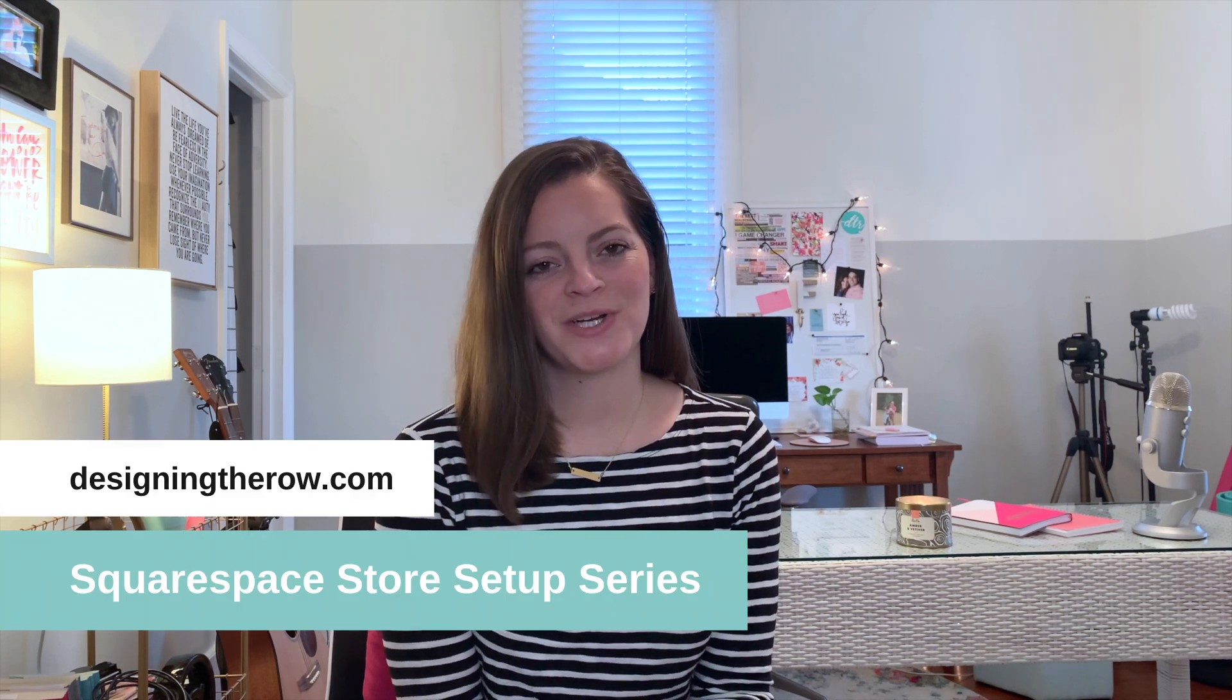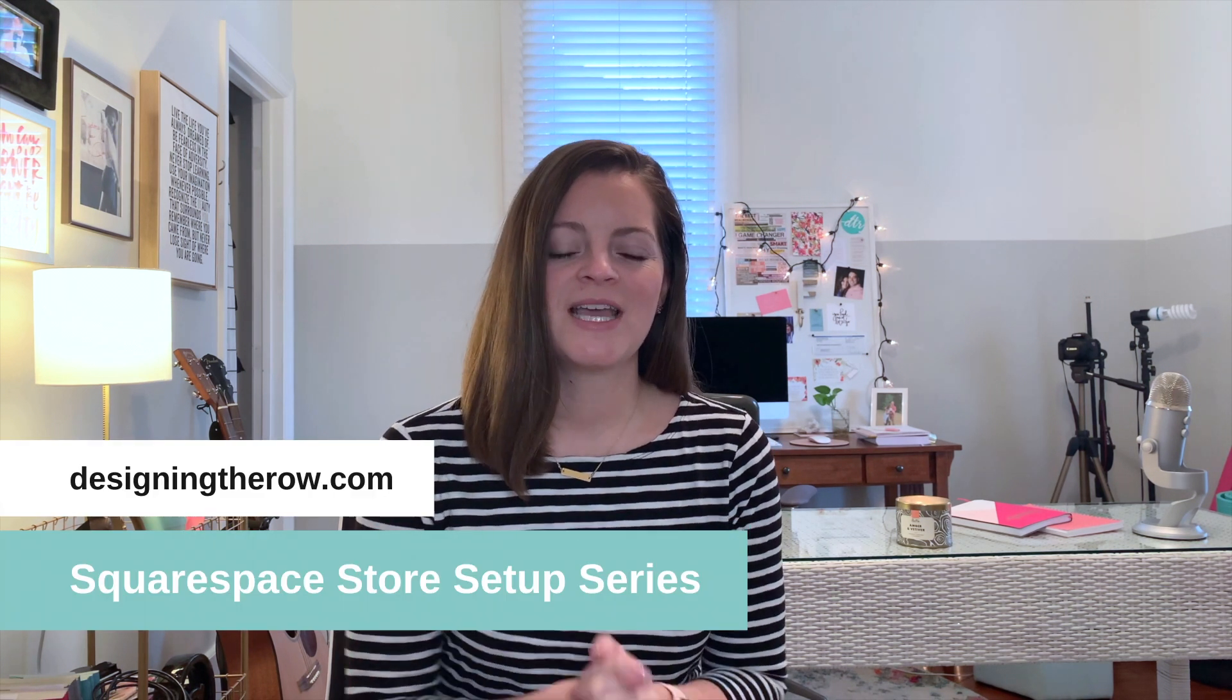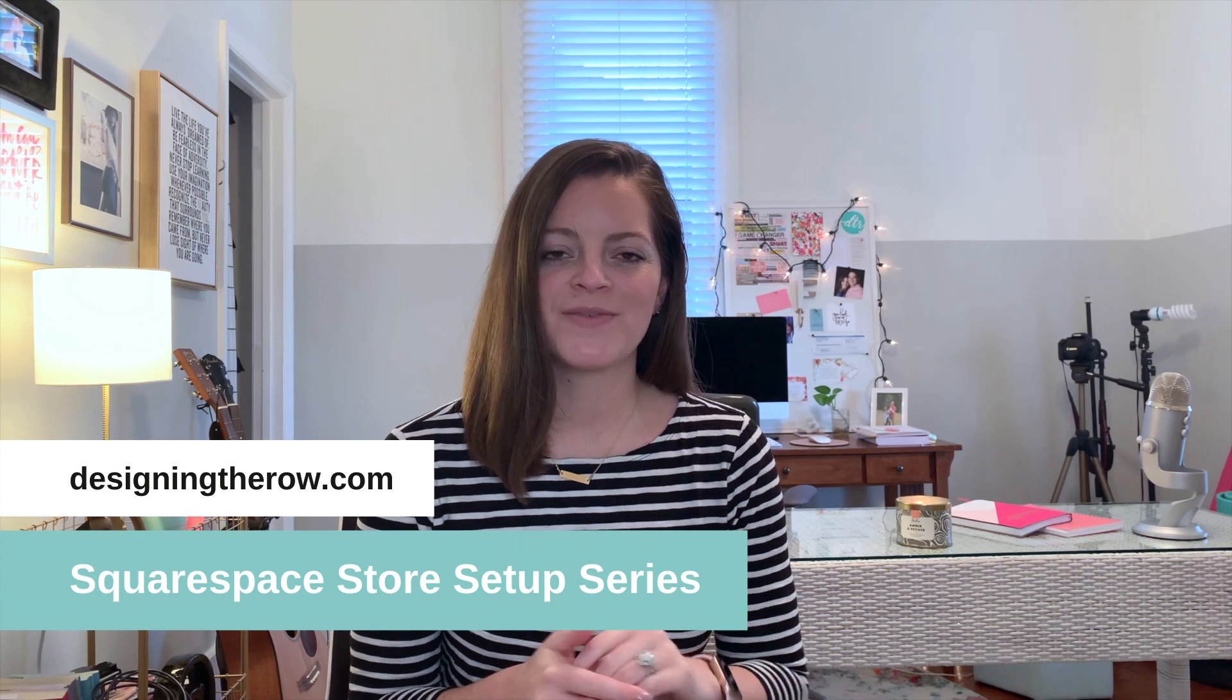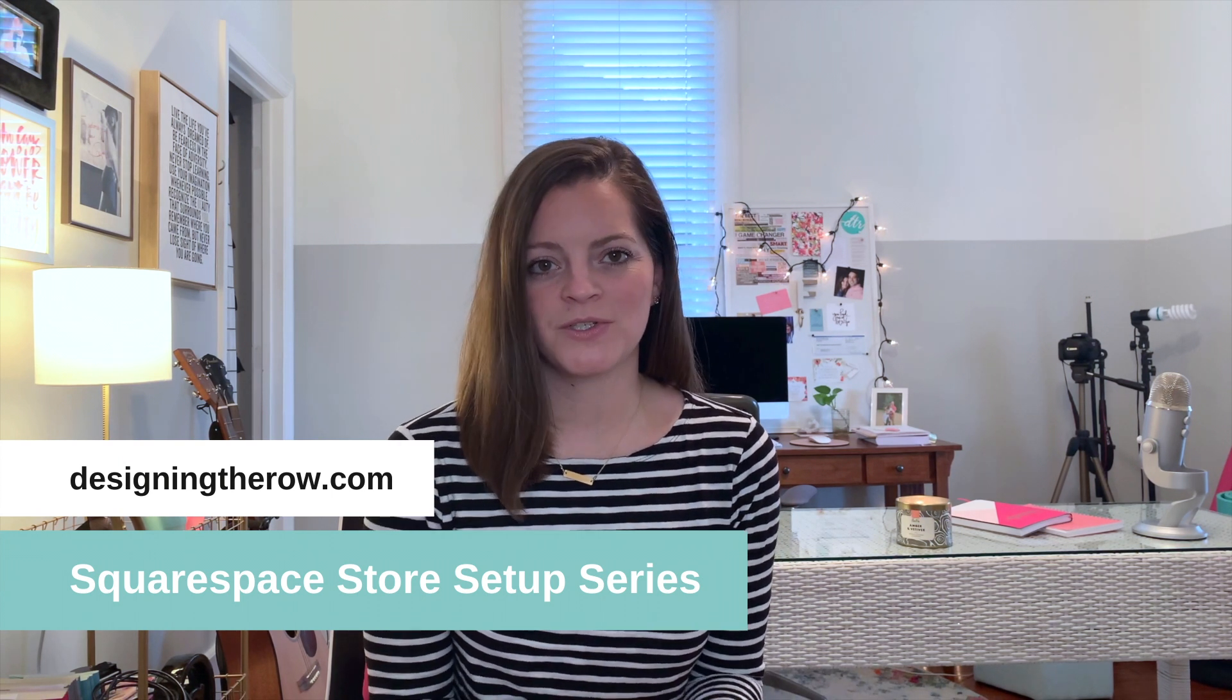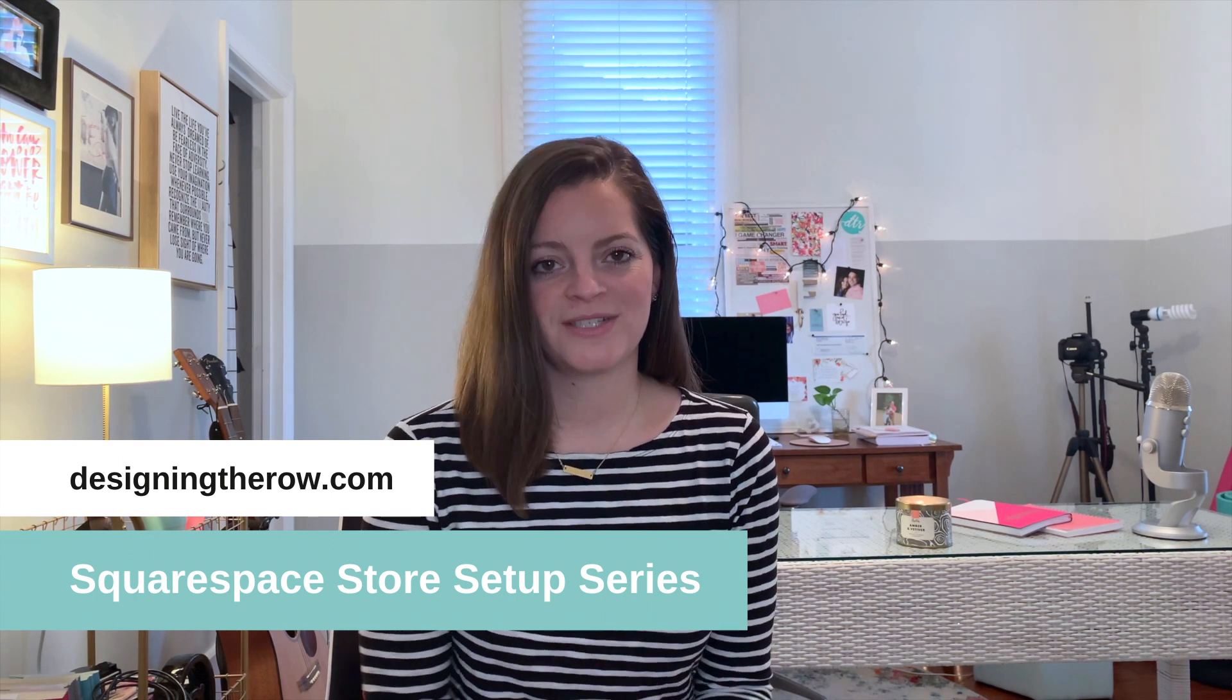Welcome to the Designing the Row Squarespace Store Setup Series. This is just one video of many where I teach you how to set up your Squarespace store from start to finish.